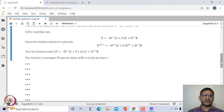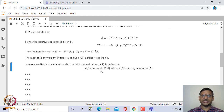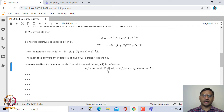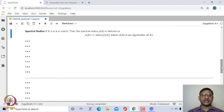The spectral radius of a matrix is the maximum of the modulus of all eigenvalues of the given matrix. We take the modulus because eigenvalues could be negative or complex. Since A is n×n, it has at most n eigenvalues. We take the modulus of all of them and then take the maximum.